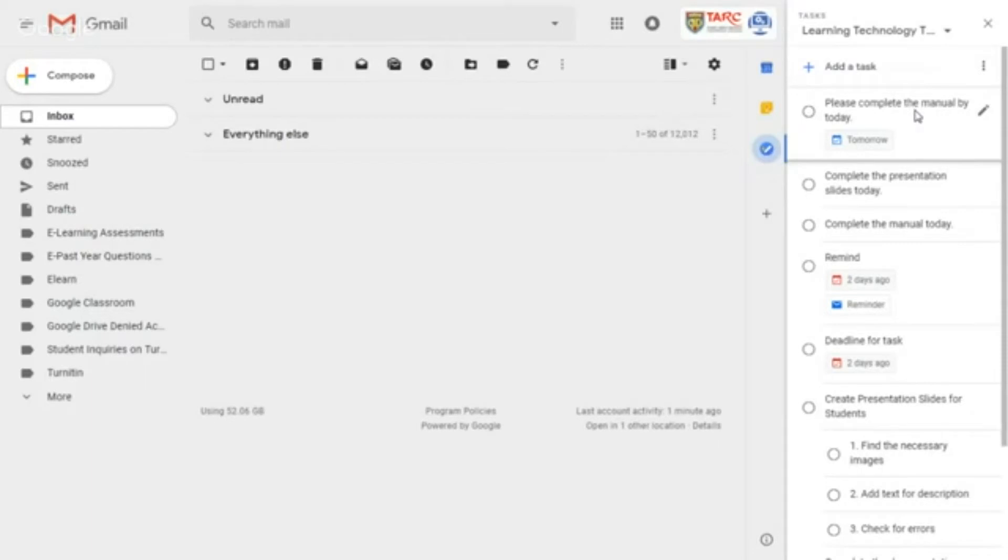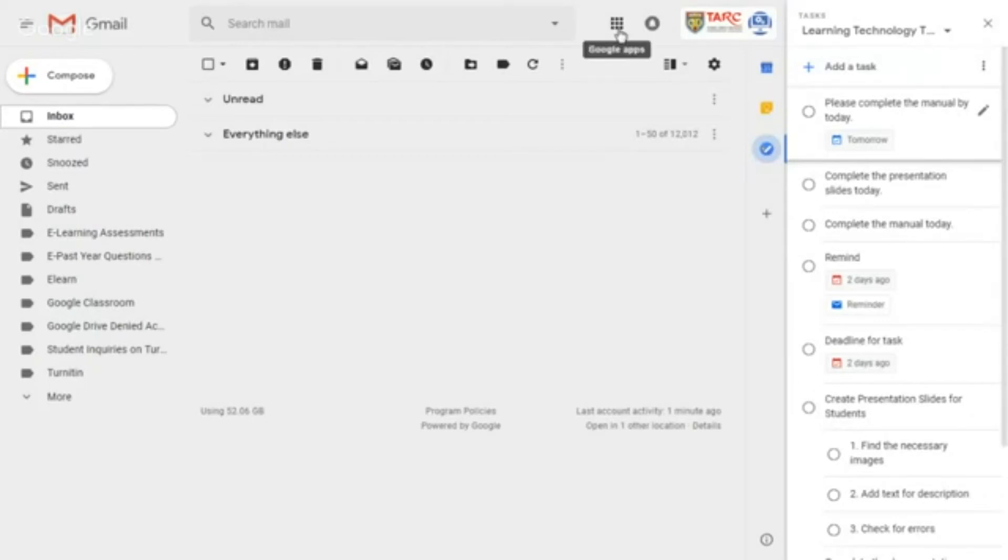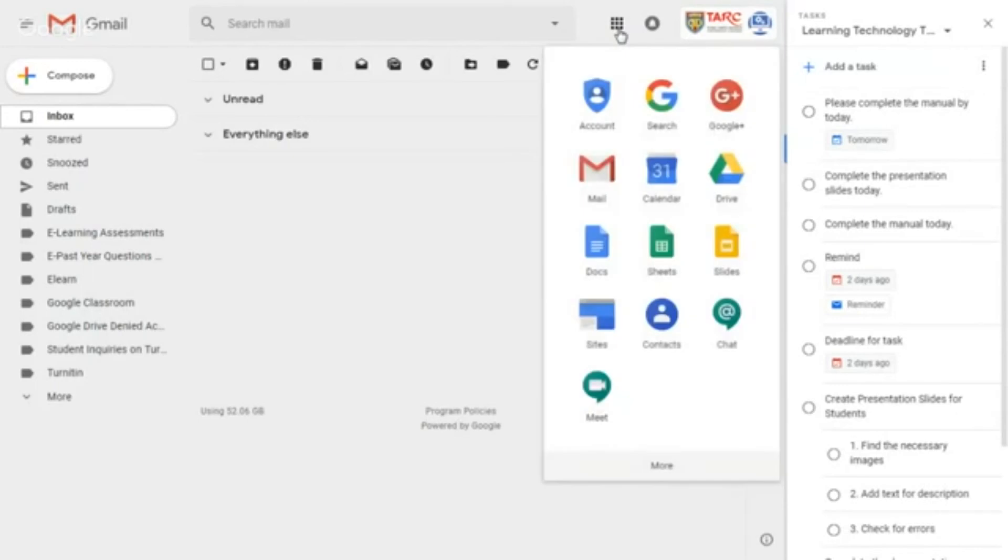Now the task with the due date has been created. You may check the Google Calendar event by clicking on this Google Apps icon. Click calendar.